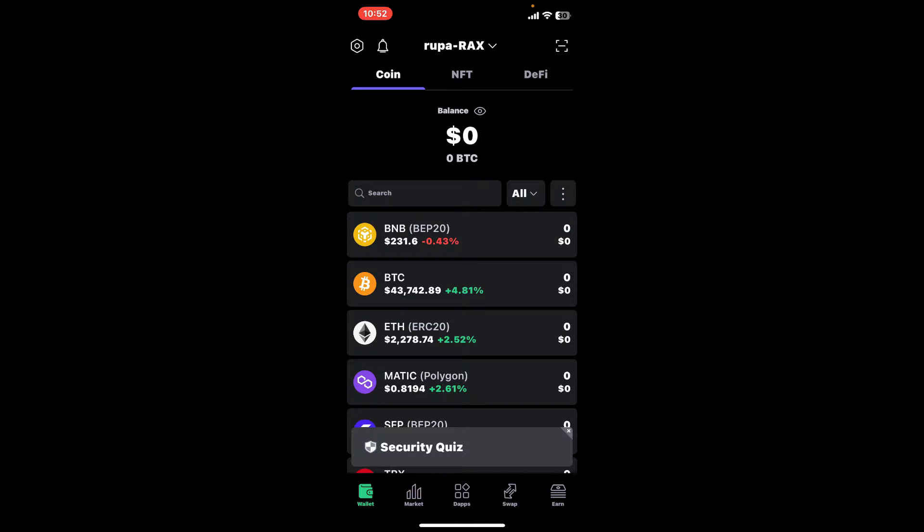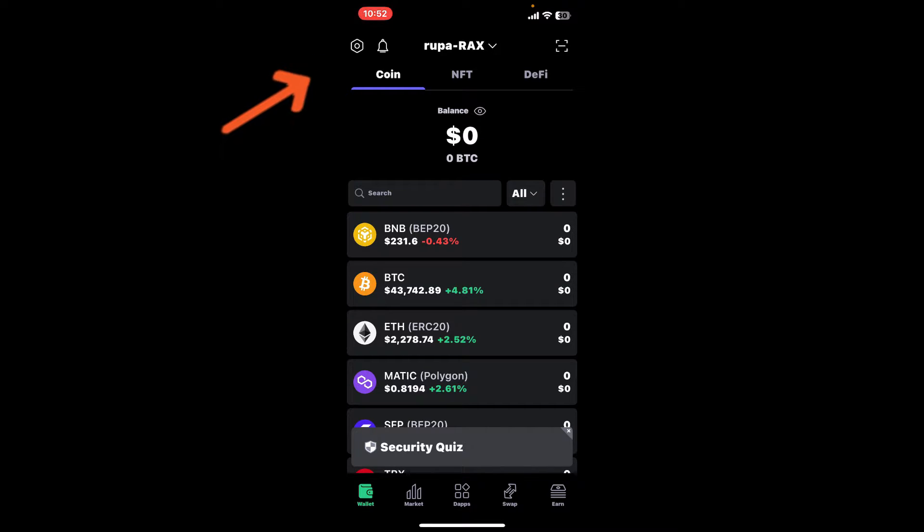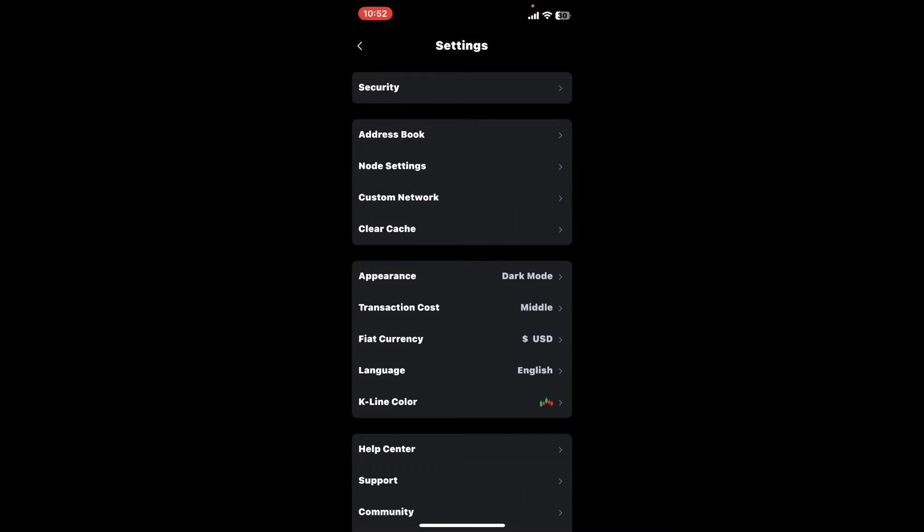All you need to do is to first go ahead and tap on the gear icon located at the top left hand corner from your SafePal application. This will then open up the settings interface.